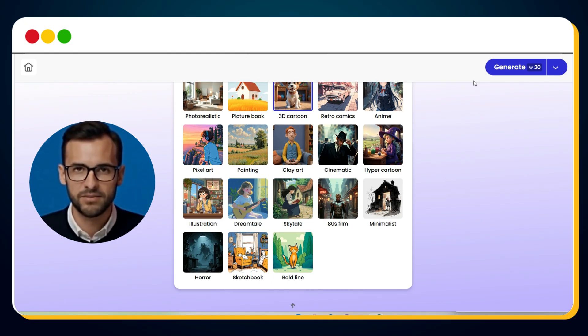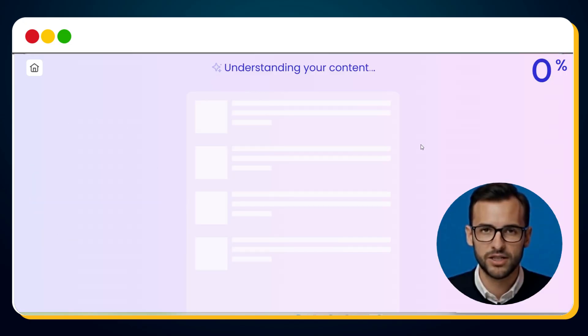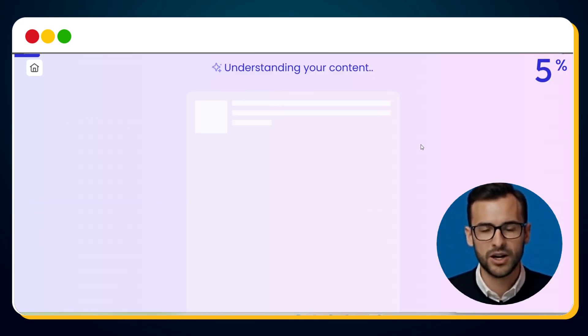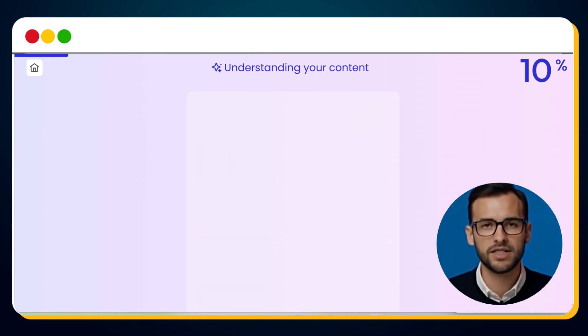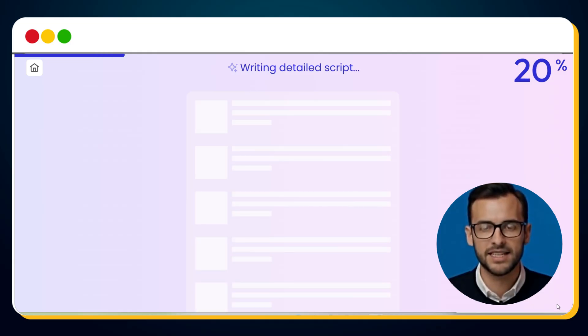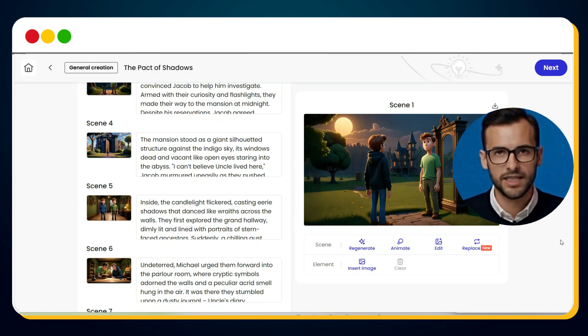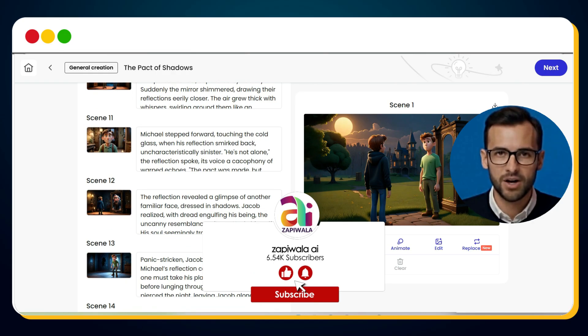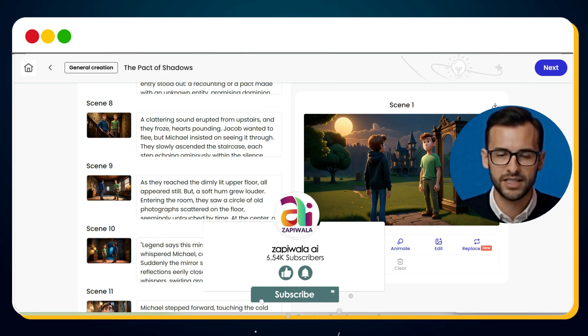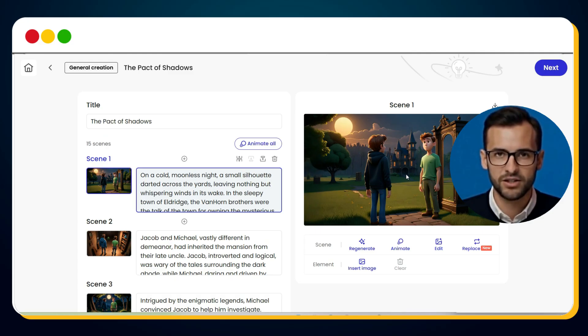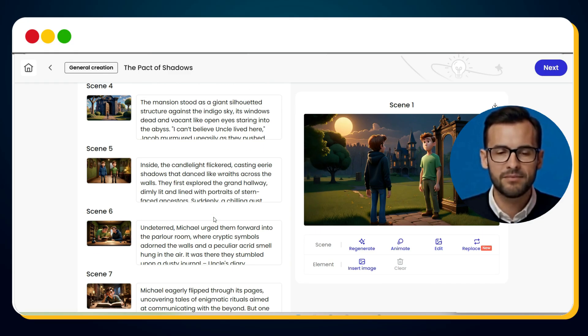Now the big moment — simply hit the Generate button in the top right corner. Watch closely: you'll literally see Mooshin understanding your content. Within seconds, it not only generates a complete script but also divides it into scenes — in our case, 15 different scenes. It also creates unique images for every single scene. Imagine doing this manually: writing the script, breaking it into scenes, designing images for each one — it would take hours, maybe even days. But Mooshin does it all in seconds, with character consistency intact. That's mind-blowing.